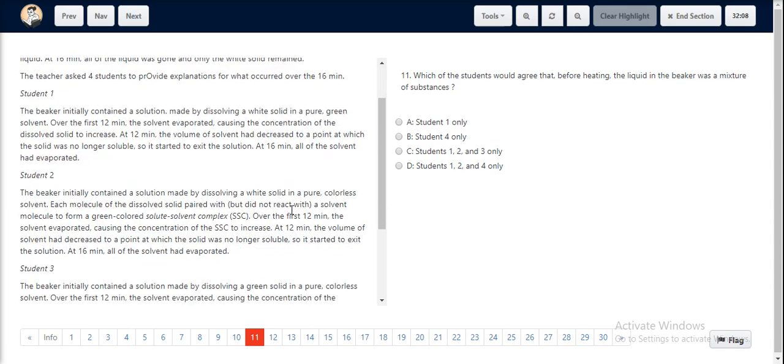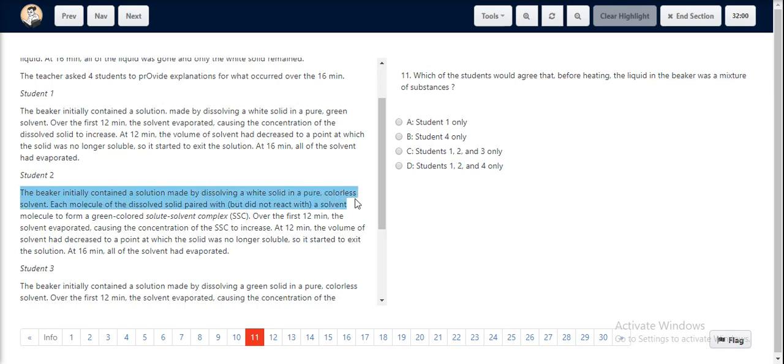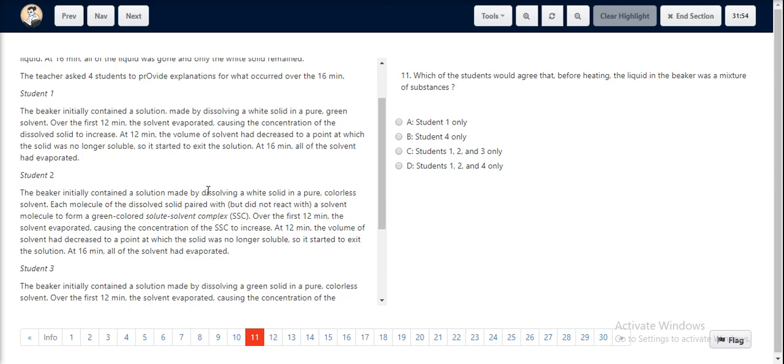Student 2 states that the beaker initially contained a solution made by dissolving a white solid in a pure colorless solvent. Again, both of them agree to the fact that the liquid in the beaker was a mixture of substances before heating.